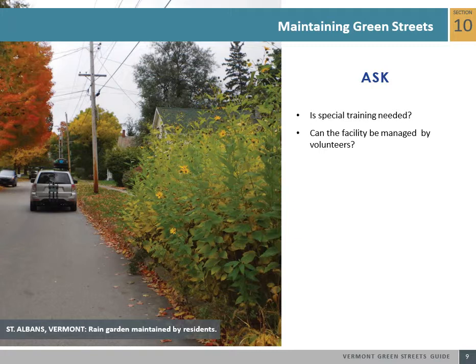Green Streets maintenance success is also influenced by educating surrounding residences and businesses so that they are connected to and aware of the living system in their neighborhood. For example, maintenance staff can leave door hangers for Green Street neighbors with a description of the work performed and contact information for reporting maintenance problems.